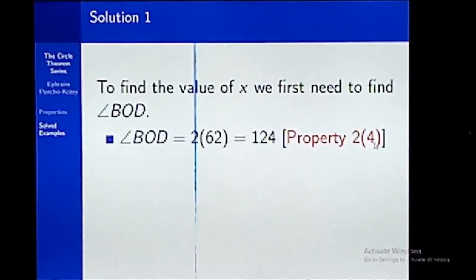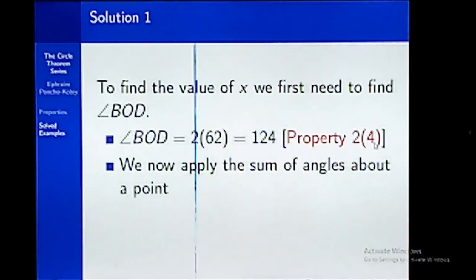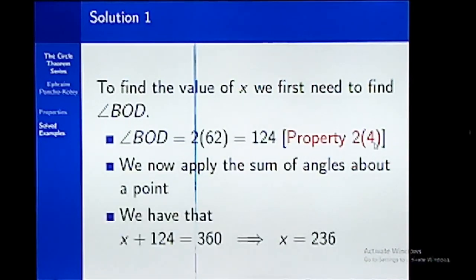Angle BOD is twice the angle subtended at the circumference, which is 62 degrees. So the answer is 124 degrees. Now we need to find the value of x. We know that the sum of angles about a point is 360 degrees. Applying that fact, we have x plus 124 equals 360, which gives us x equal to 236 degrees.